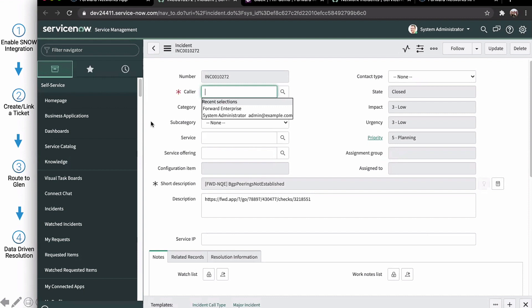So now I put my Kevin the Ops guy hat on. I get this ticket in my queue. What do I do? I look. All right. Here's one of those new tickets from Ford. BGP peerings. Sounds like a network thing. Drop that into Glenn, the network guy's queue.